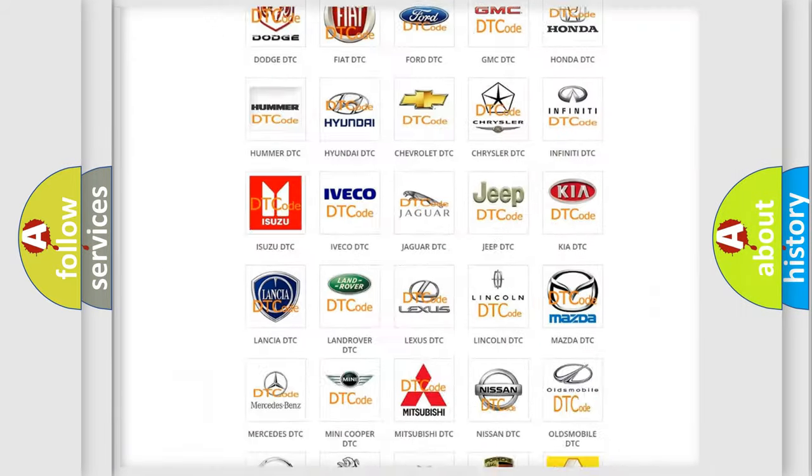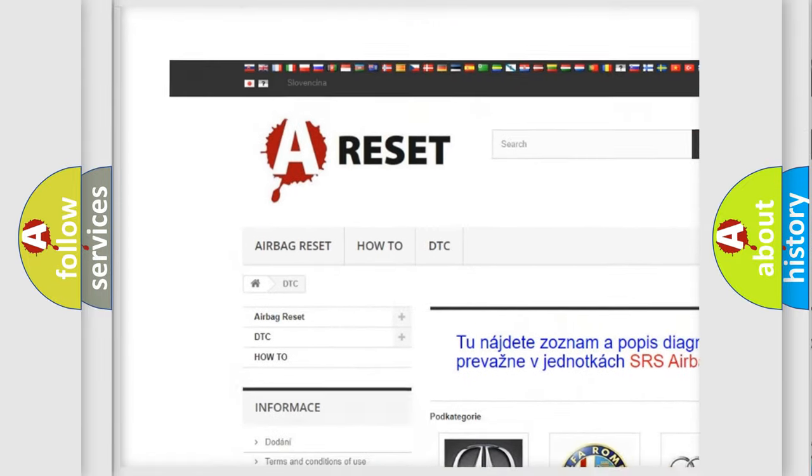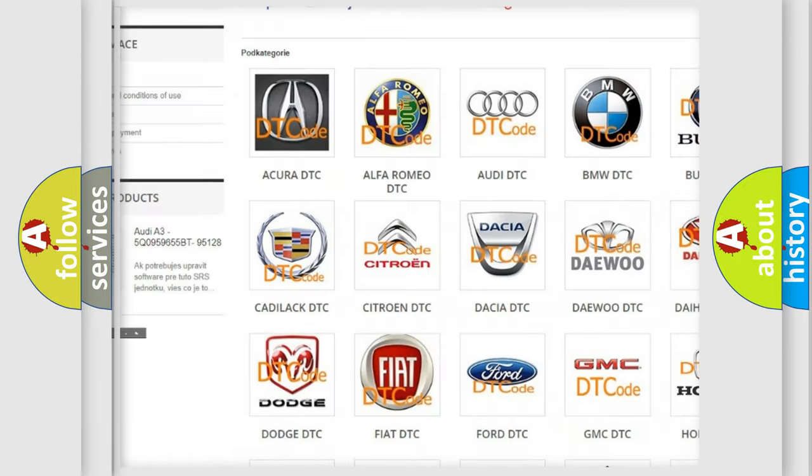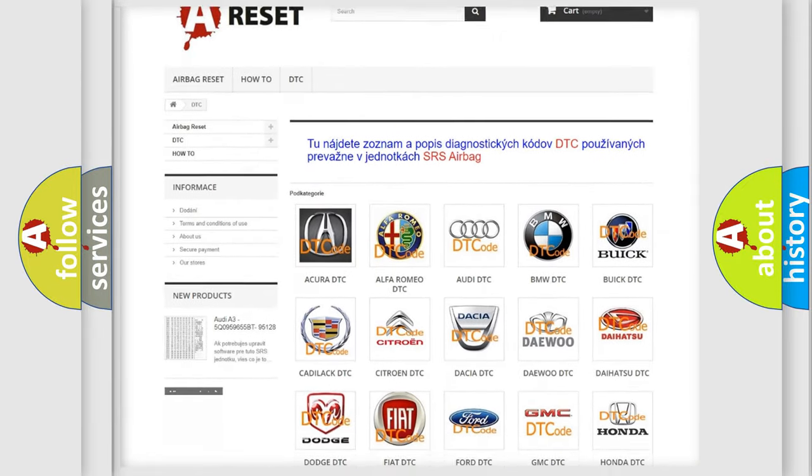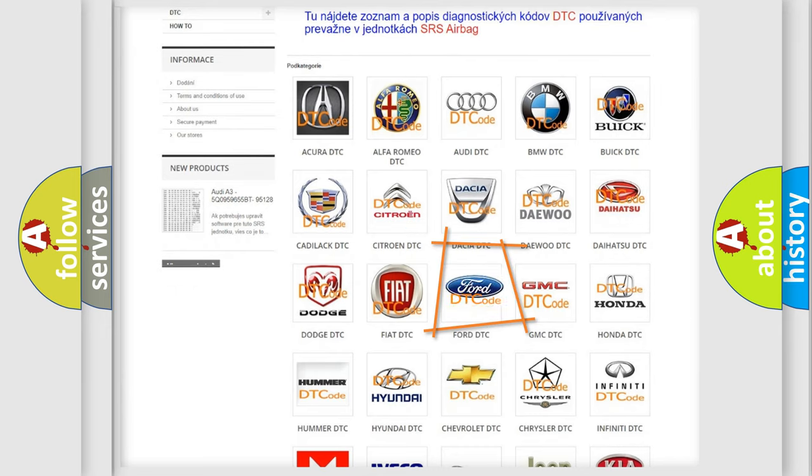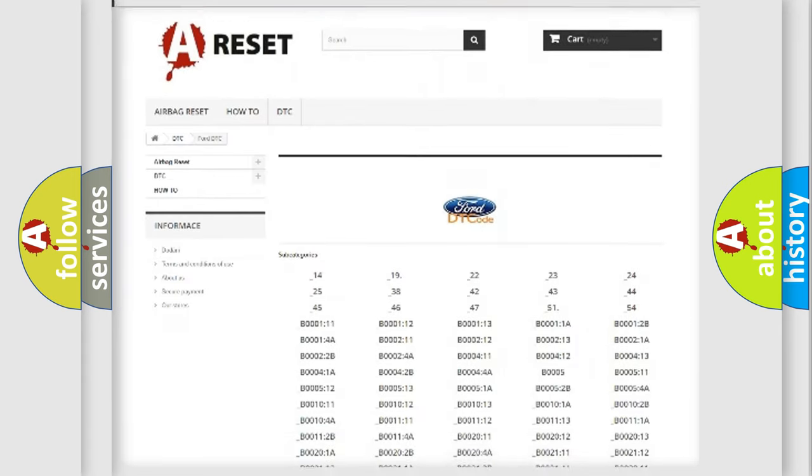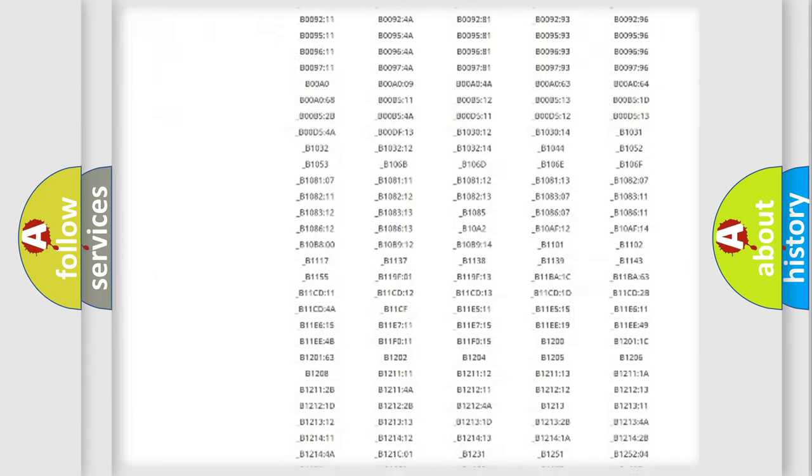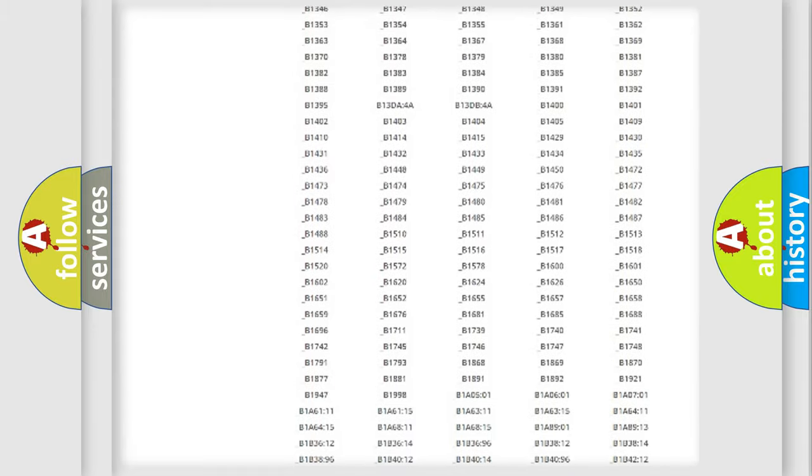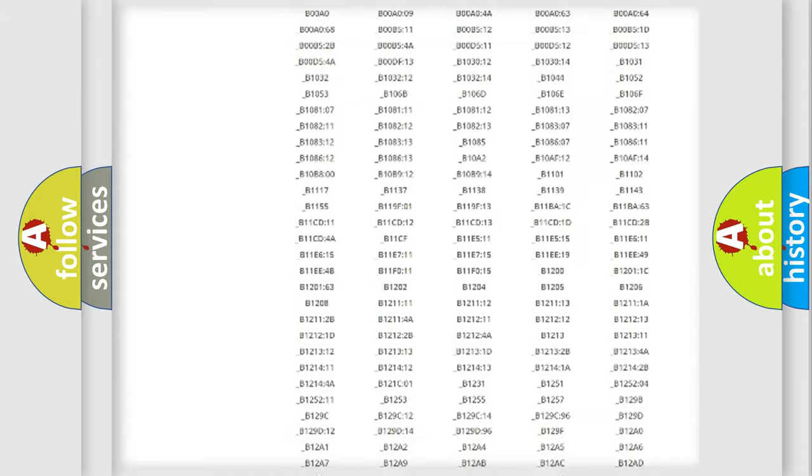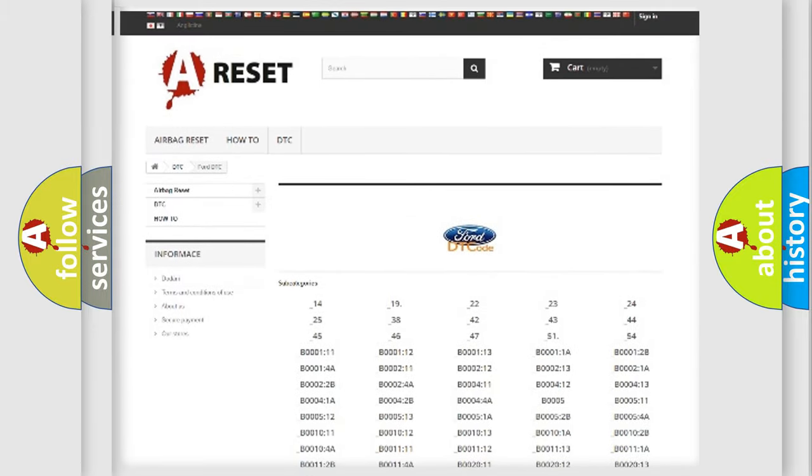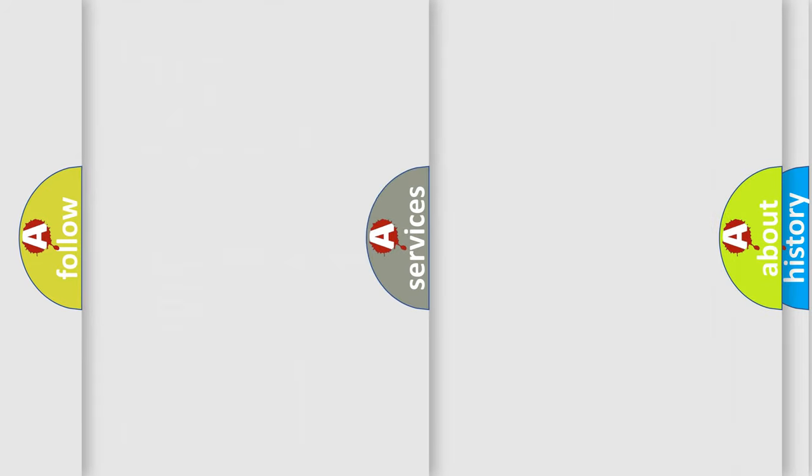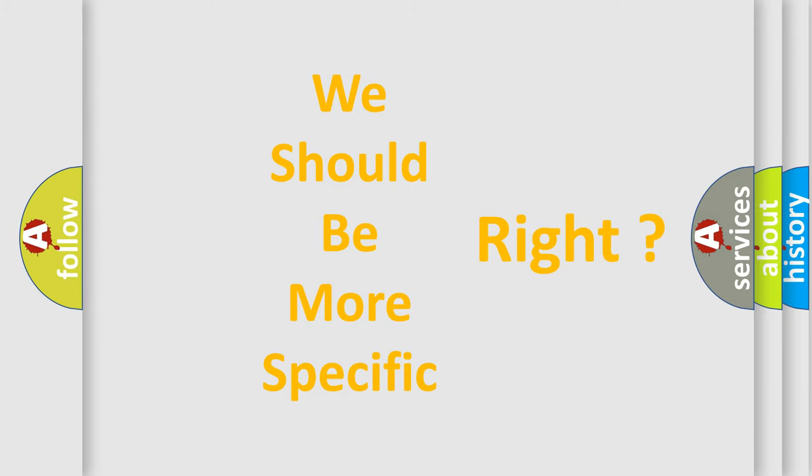Our website airbagreset.sk produces useful videos for you. You do not have to go through the OBD2 protocol anymore to know how to troubleshoot any car breakdown. You will find all the diagnostic codes that can be diagnosed in Infiniti vehicles, and many other useful things. The following demonstration will help you look into the world of software for car control units.